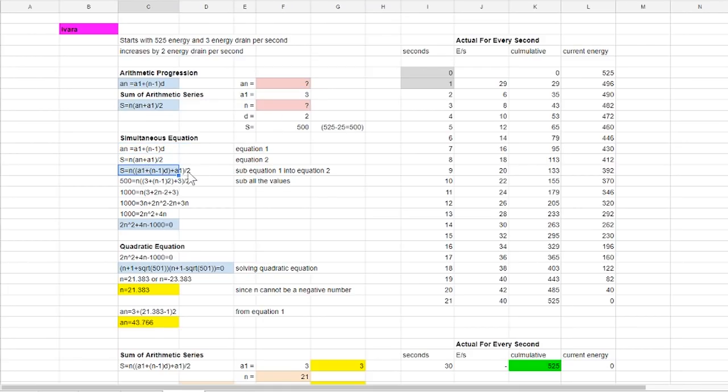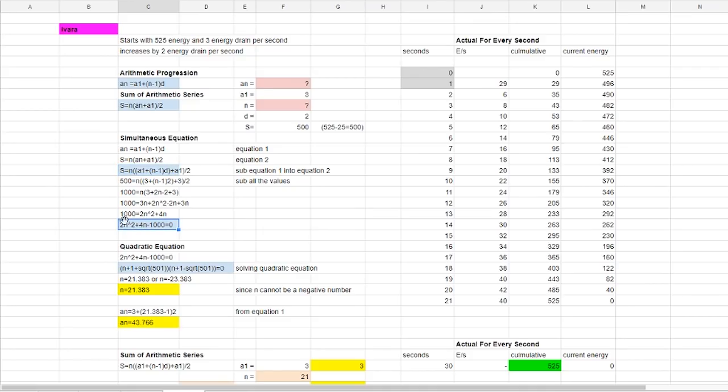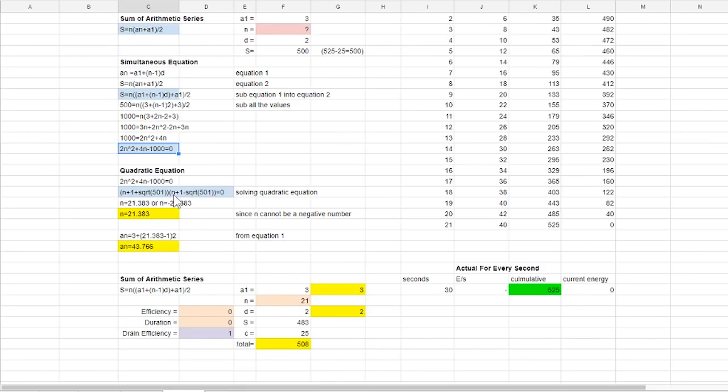By substituting the equation 1 into equation 2 we have successfully eliminated one unknown but it turns out that after solving it leads us to a quadratic equation. This means that the value of n which we are trying to find in this case has more than one answer.